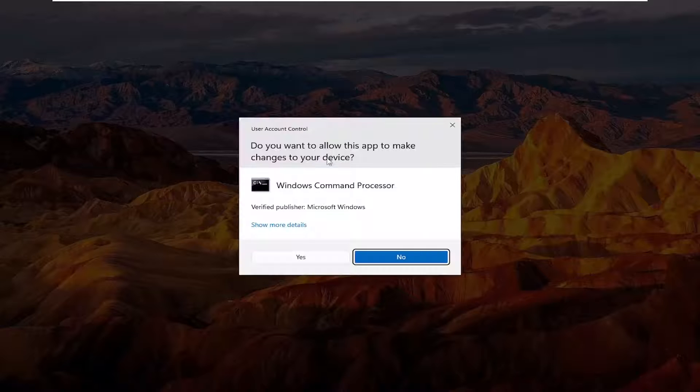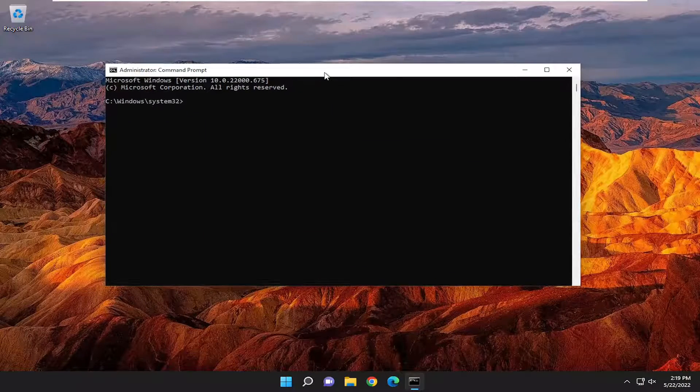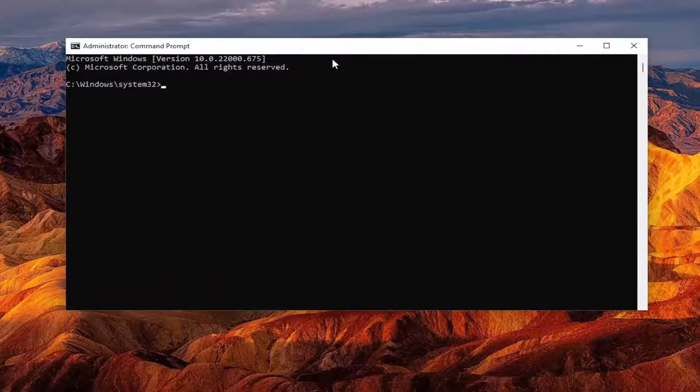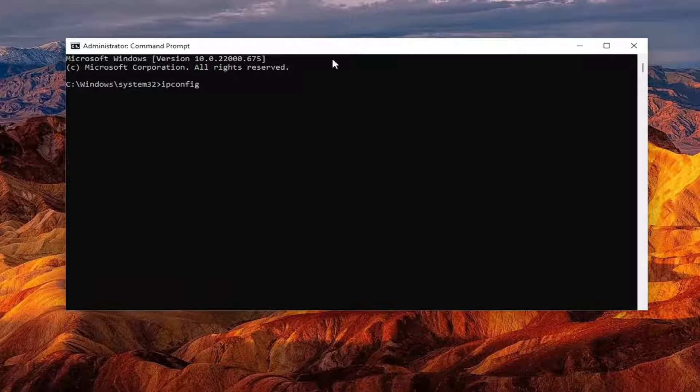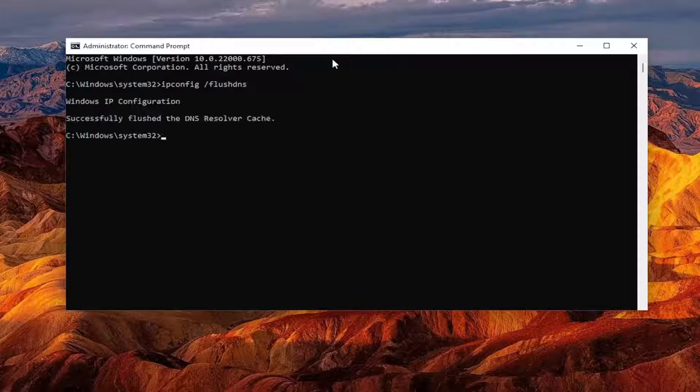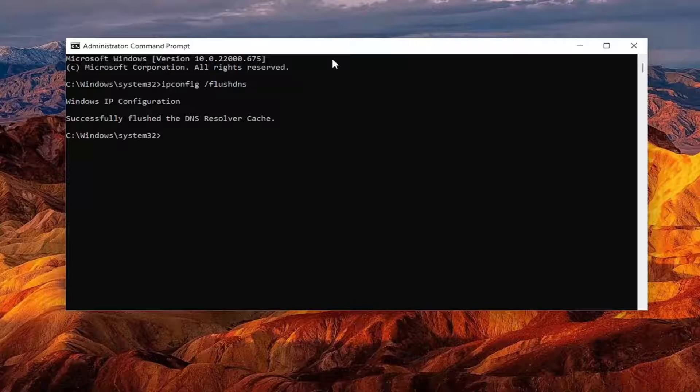If you receive a User Account Control prompt, select Yes. And now into this elevated command line window, type in ipconfig, followed by a space forward slash flush DNS. Flush DNS should all be one word. Attach to that forward slash out front. Hit Enter on your keyboard. It should come back with Windows IP configuration. Successfully flushed to the DNS resolver cache.